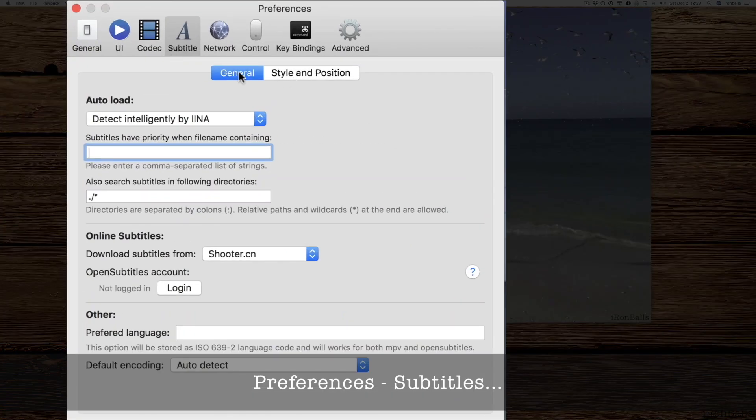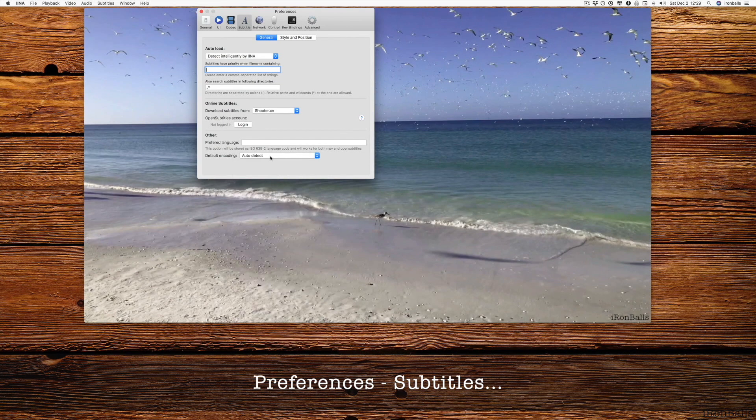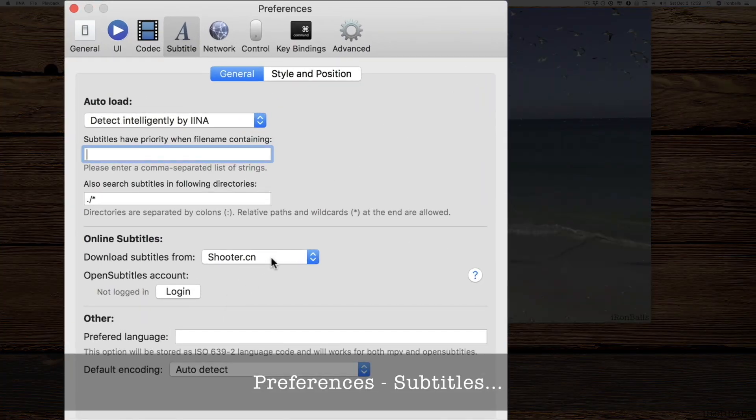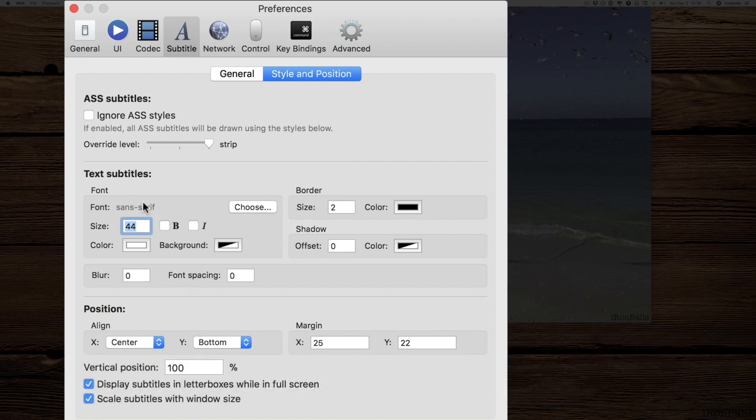And subtitle has two tabs. There's general where you can set up the source of your subtitles and the coding. You have a long list of preset and coding, and from where you can download it.